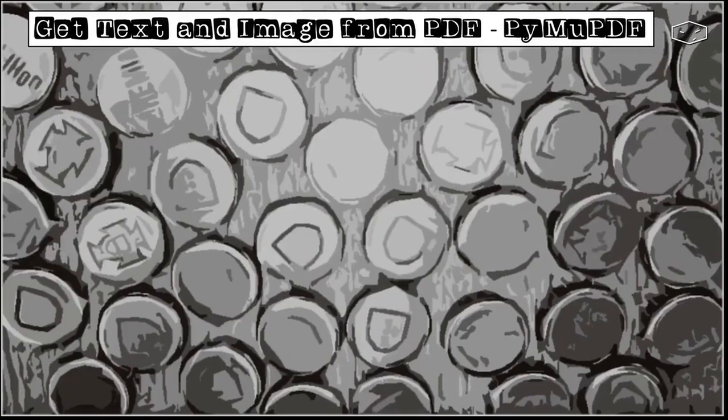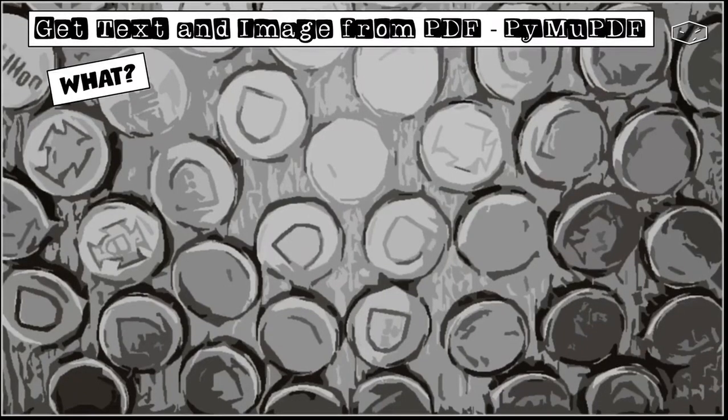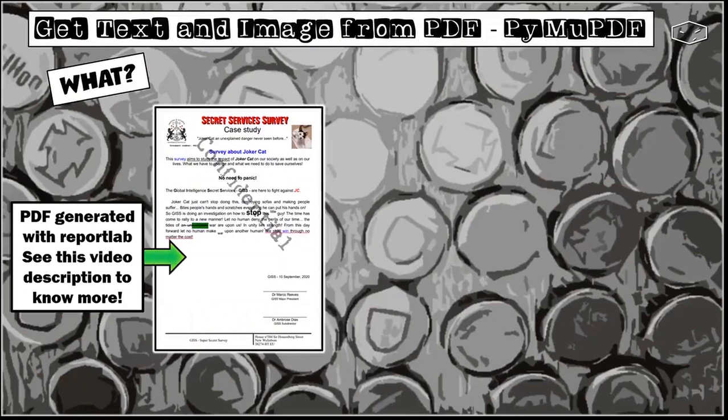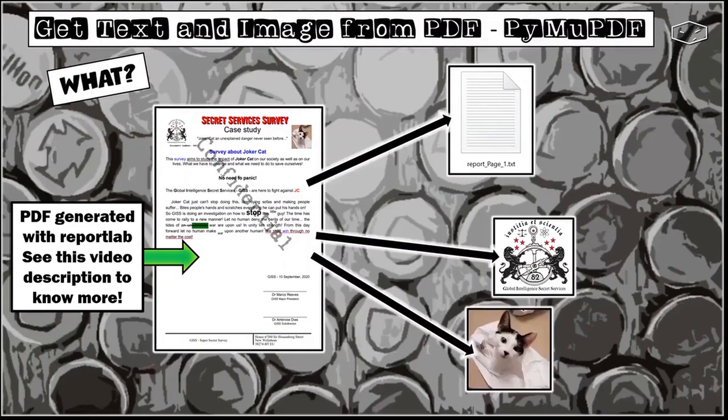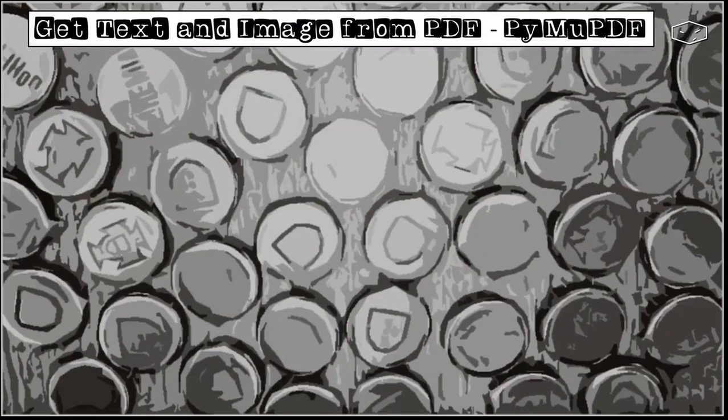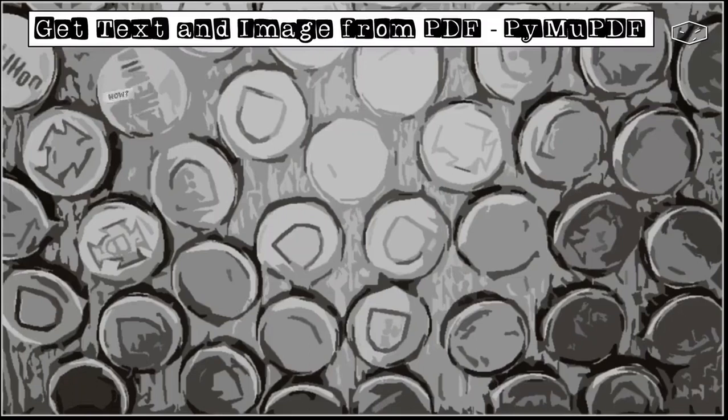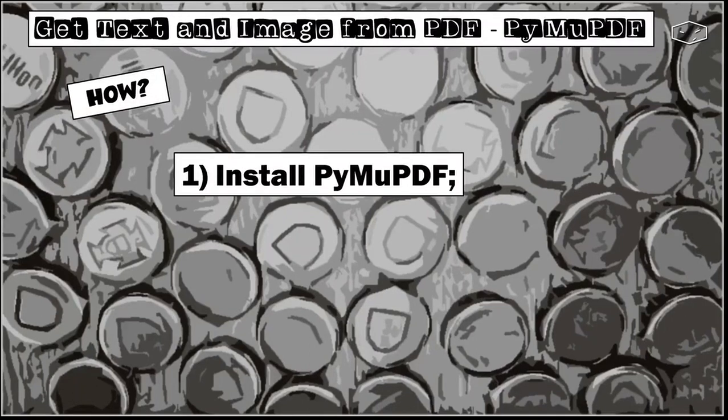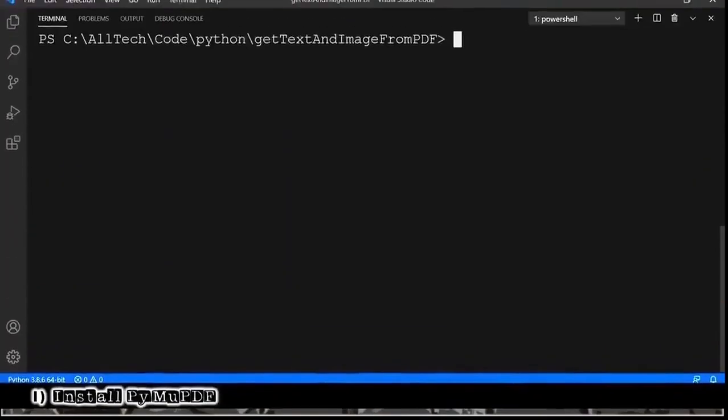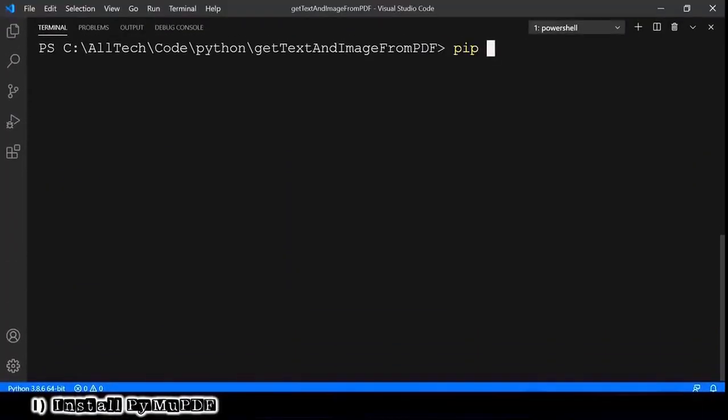Hello again. In a simple way, what we will do here is take this PDF and extract the text and the images. The next question is how? First, we need to install PyMuPDF, so pip install PyMuPDF.